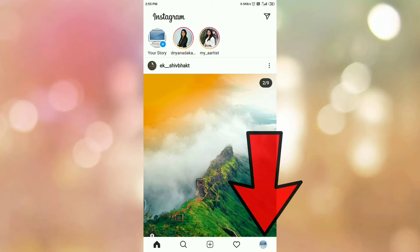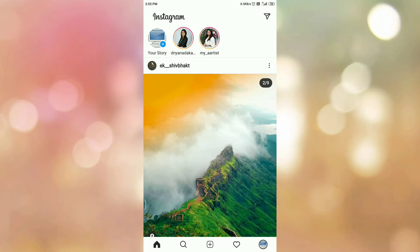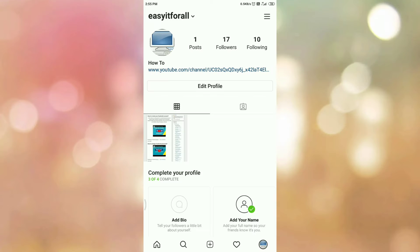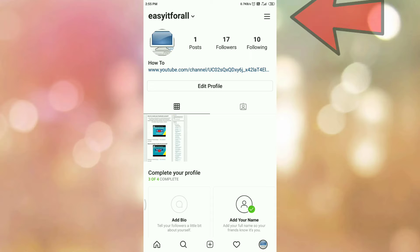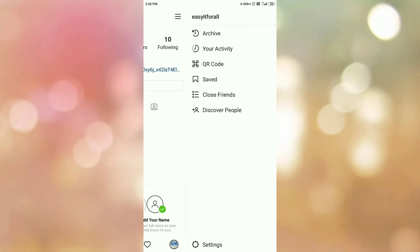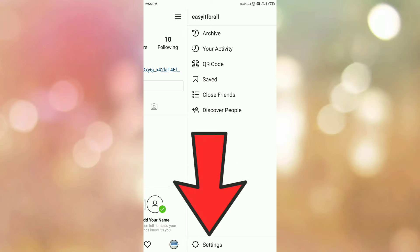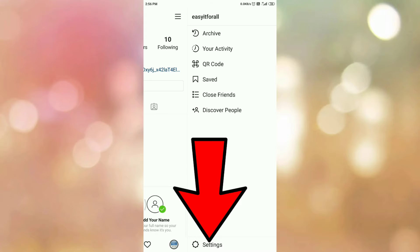Then tap on the main menu. At the bottom you can see the gear icon, or the settings option, so tap on the settings option.